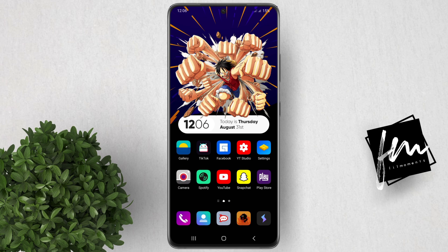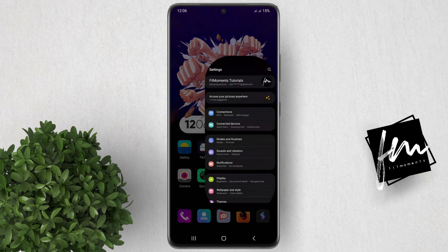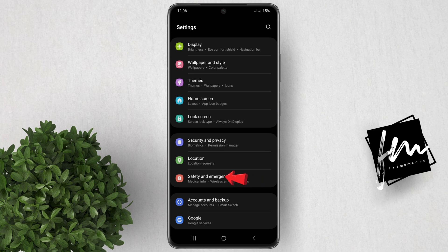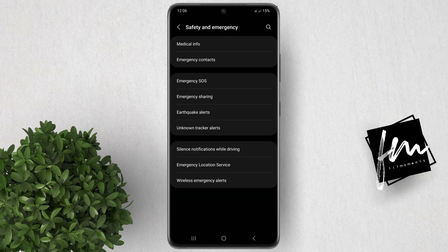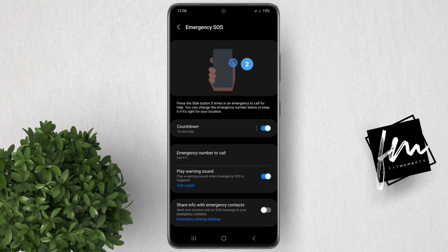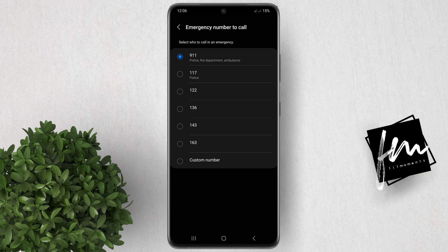I'll show you the steps on how to enable Emergency SOS. Open the Settings app, tap Safety and Emergency, then tap Emergency SOS. First, we need to set up the emergency contacts. Tap on emergency number to call and change it depending on which region you are in.